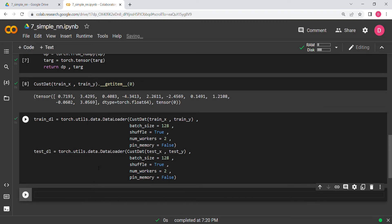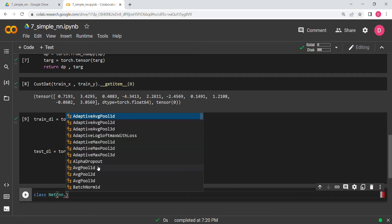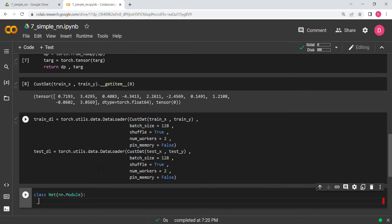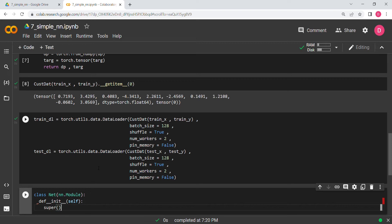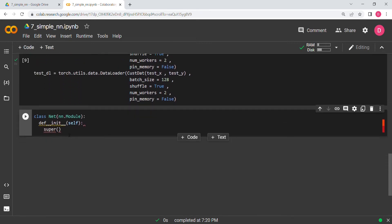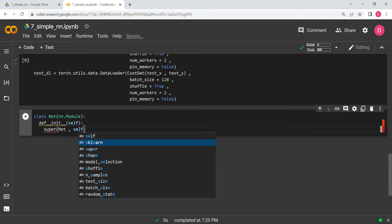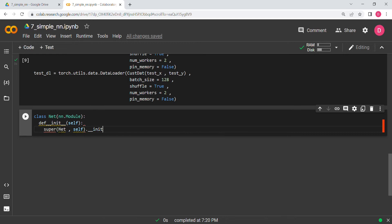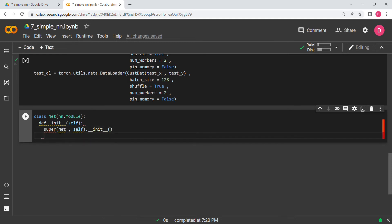Now we come to the main part — writing the neural network class. We define a class called Net that inherits from nn.Module. We define the __init__ function, and importantly we write super(Net, self).__init__() — I always make sure not to forget this.